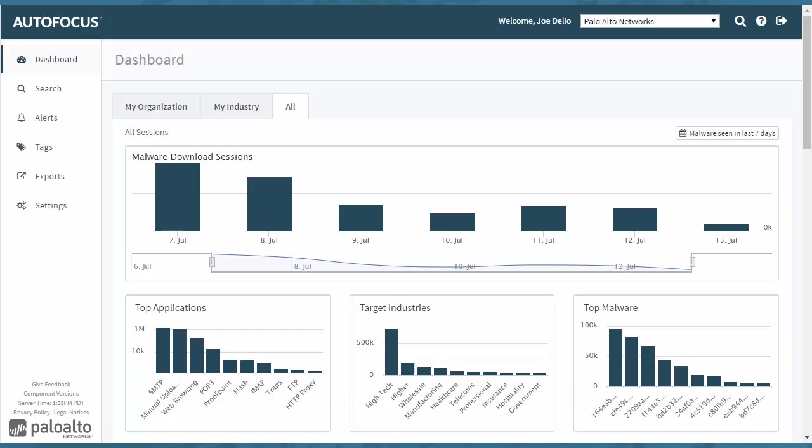It is built on the WildFire platform, which has over 110 billion artifacts. We receive tens of millions of files per day to WildFire for analysis.